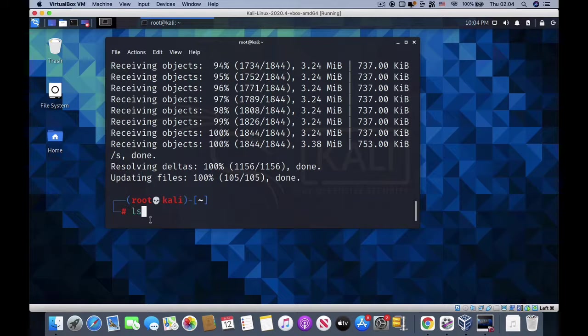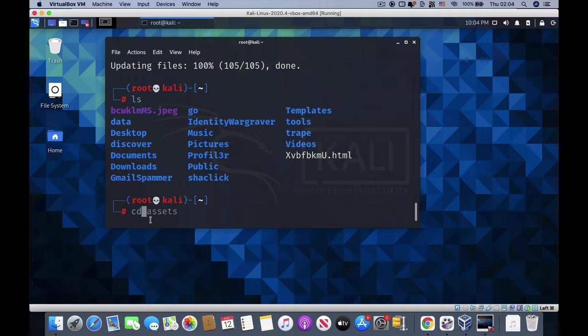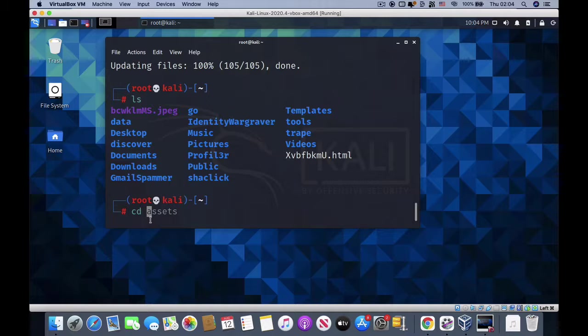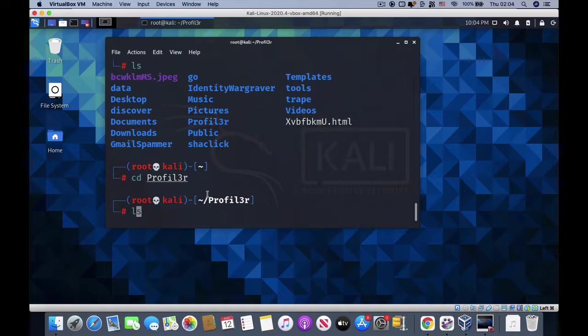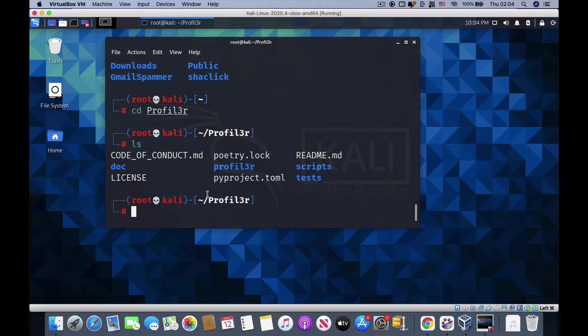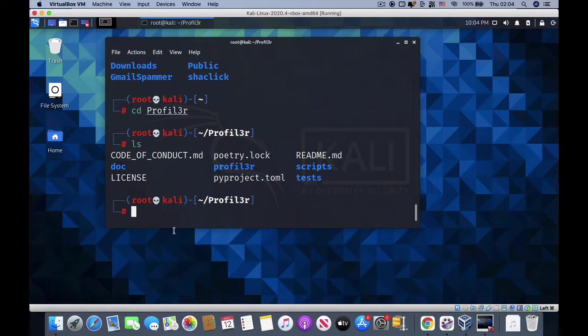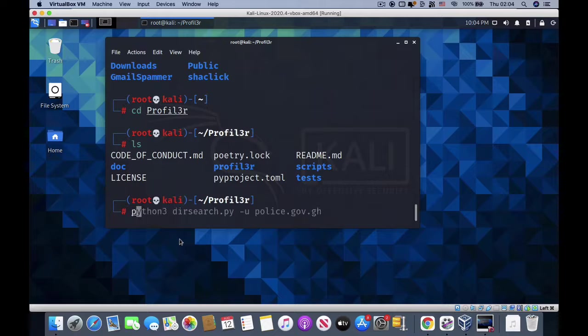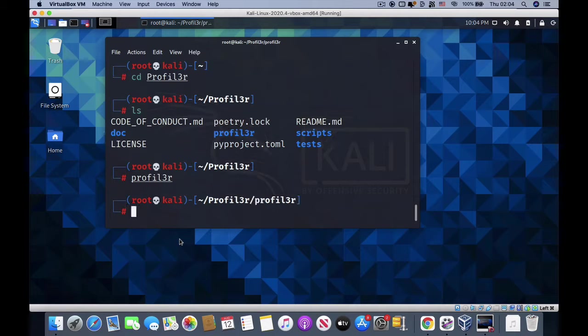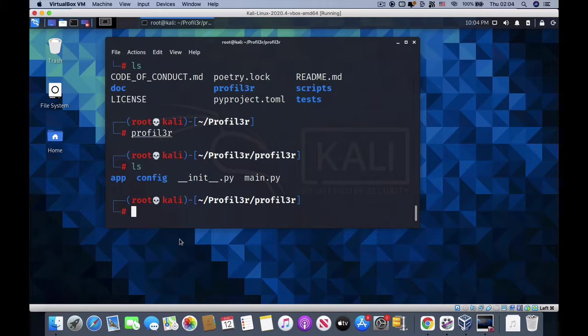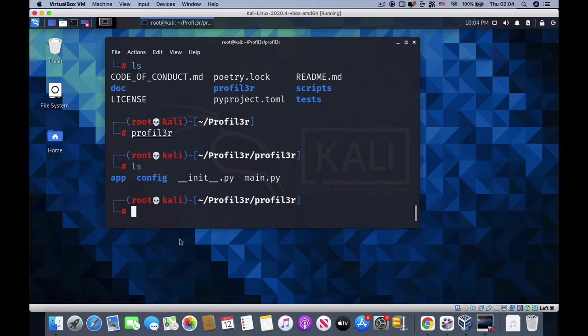When you go back here, all I need to do is list my tools. I'll cd into Profiler, which is this folder, and hit tab to automatically complete. Then I'll list the files in it. All I need to do is start to run the tool. This is the tool - I can just type profiler and hit enter.